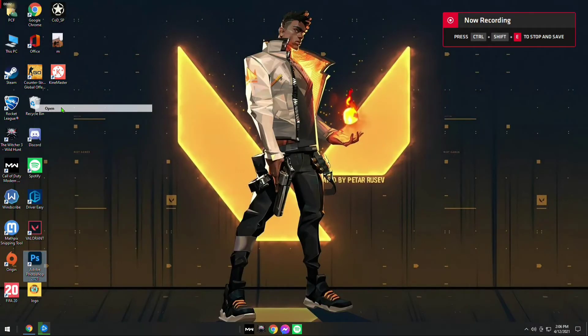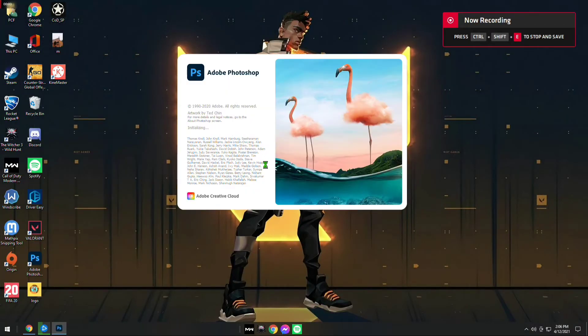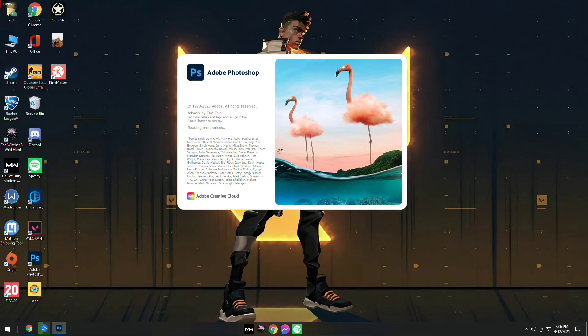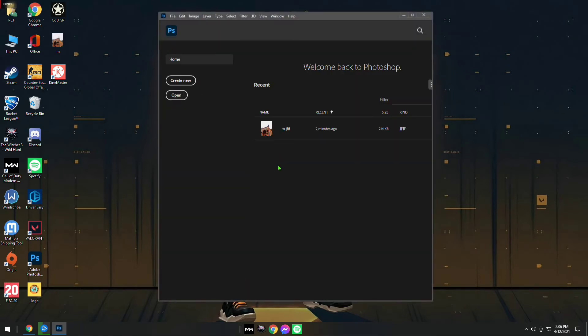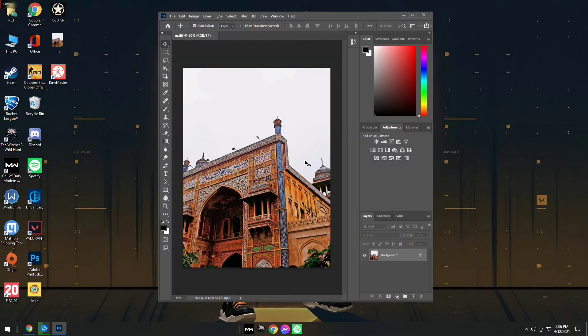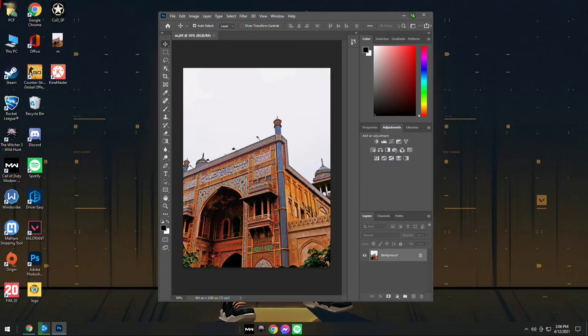Let's get started. First of all, open up the Photoshop app and wait for it to load. After Photoshop is loaded, all you have to do is click and drag the image that you want to edit onto Photoshop. This will open the image into the Photoshop tab.